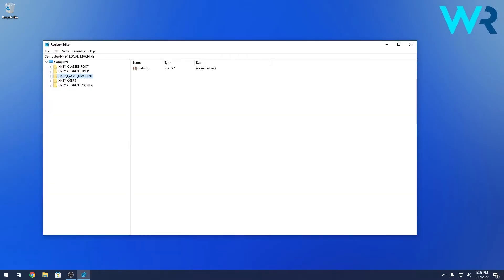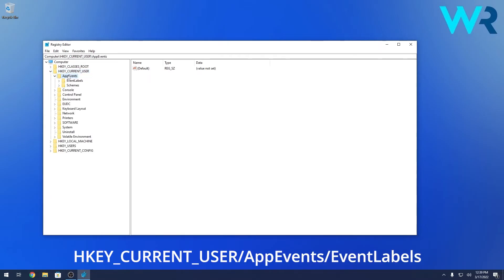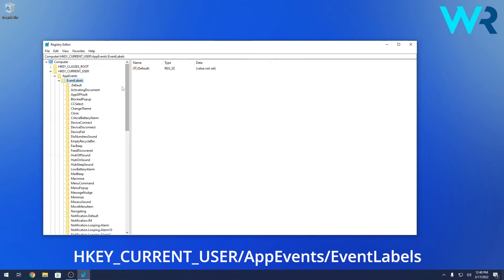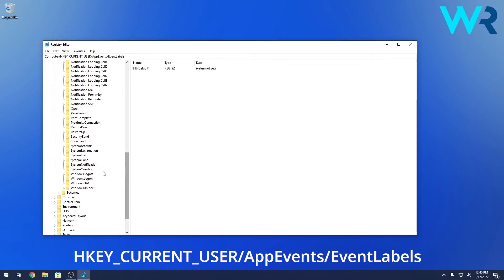In here you have to navigate to the following location: HKEY_CURRENT_USER, then double click on AppEvents, afterwards double click on EventLabels, and then in here scroll down until you find the Windows Logon key and simply click on it.